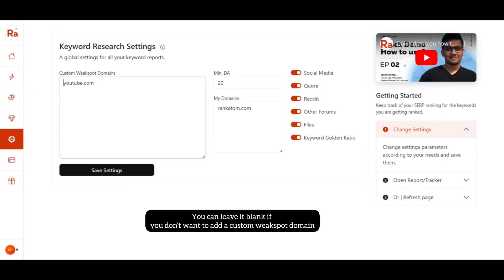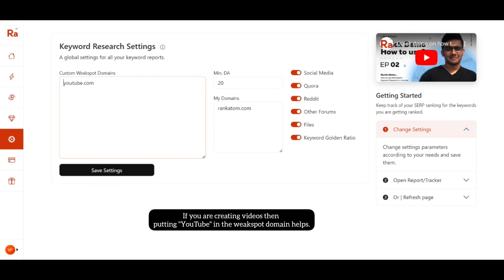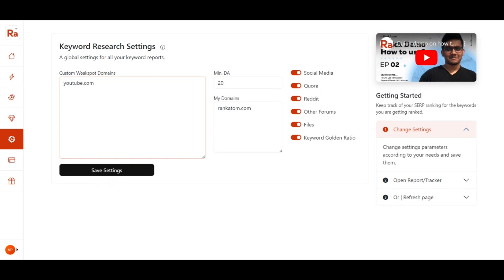What this basically means is: if I search for some keyword and the Google search results also include a video from YouTube, it will be considered as the weak spot if I include youtube.com in the custom weak spot domain. So if you want to include youtube.com, you can do so.